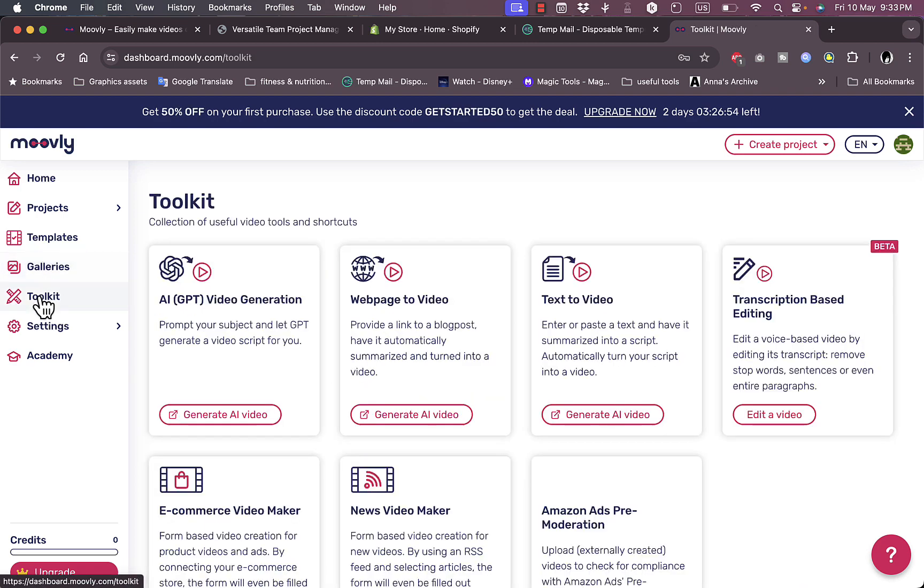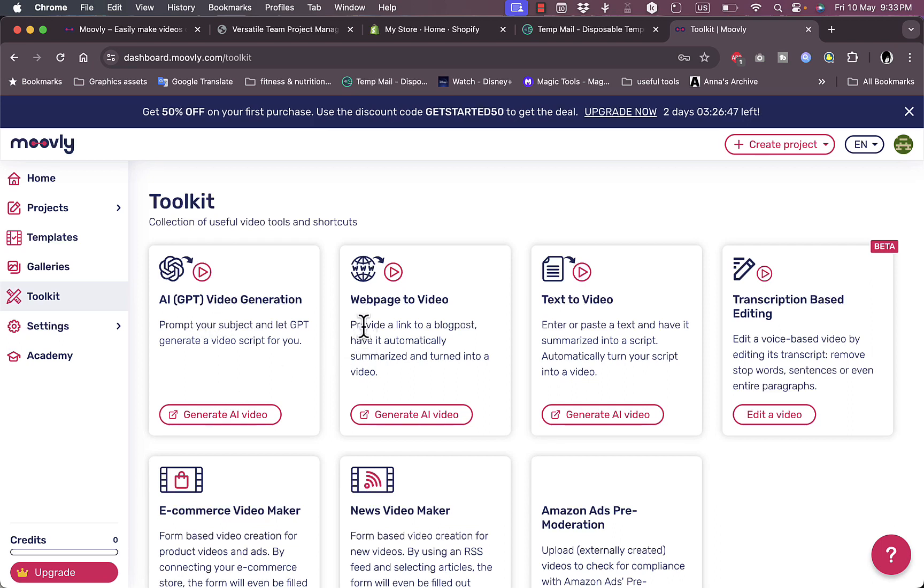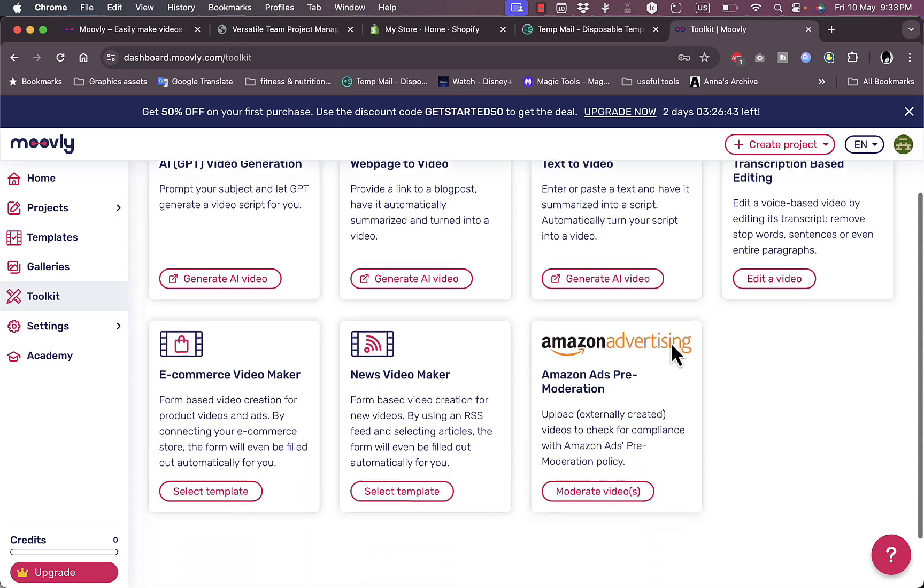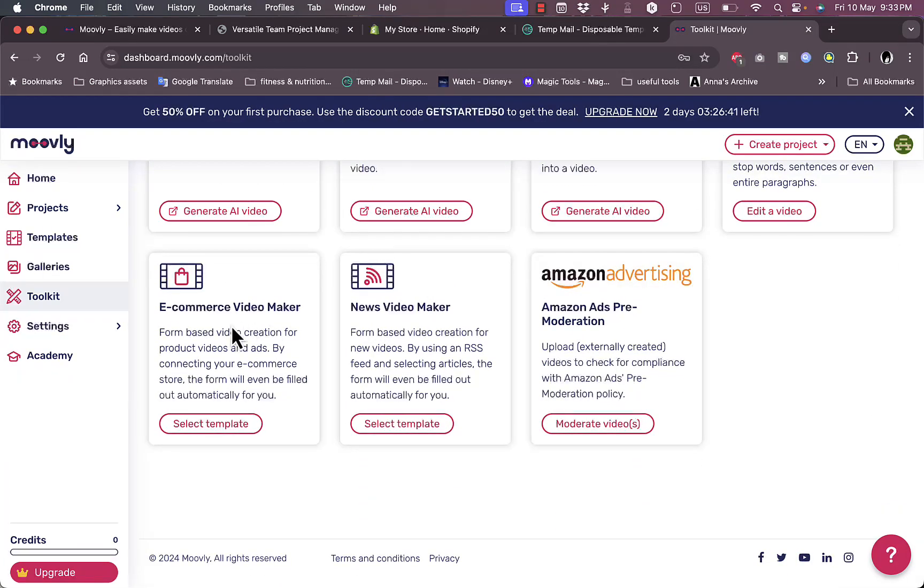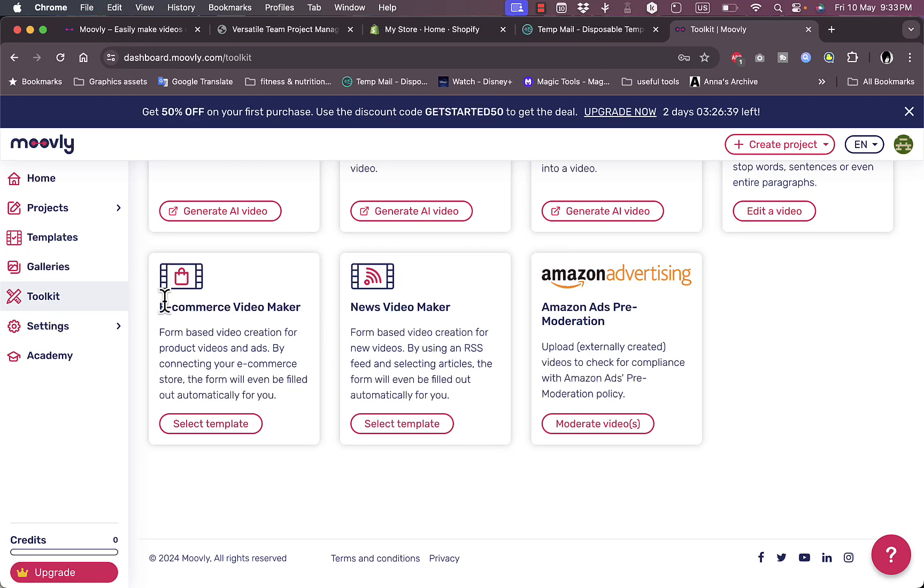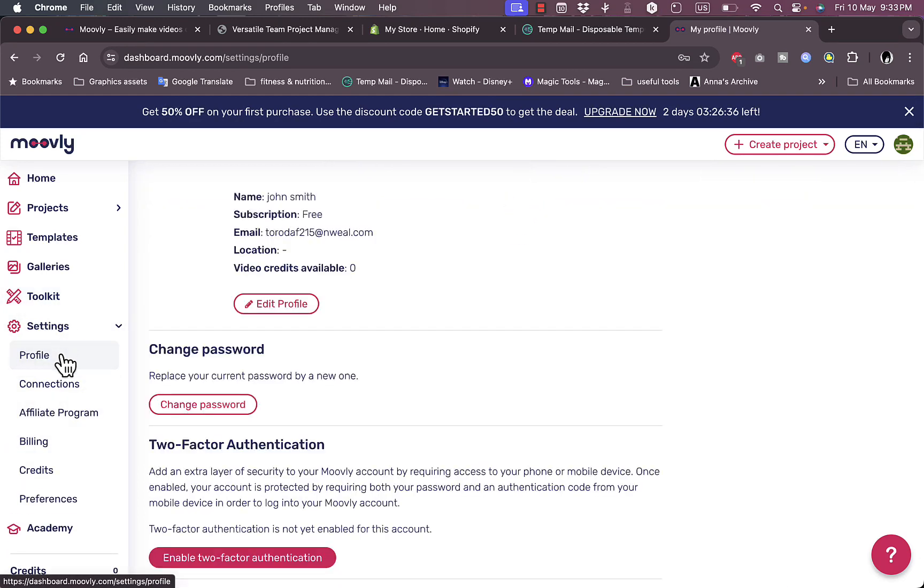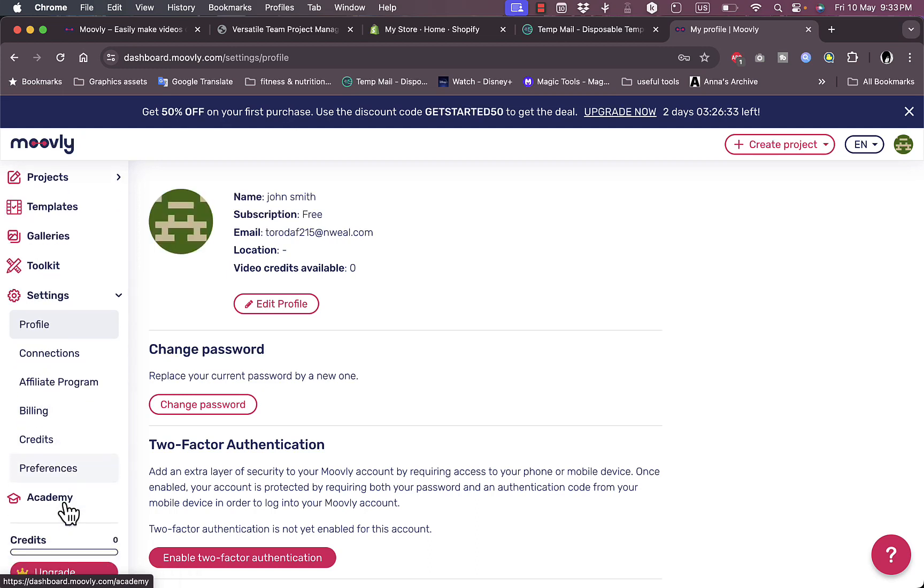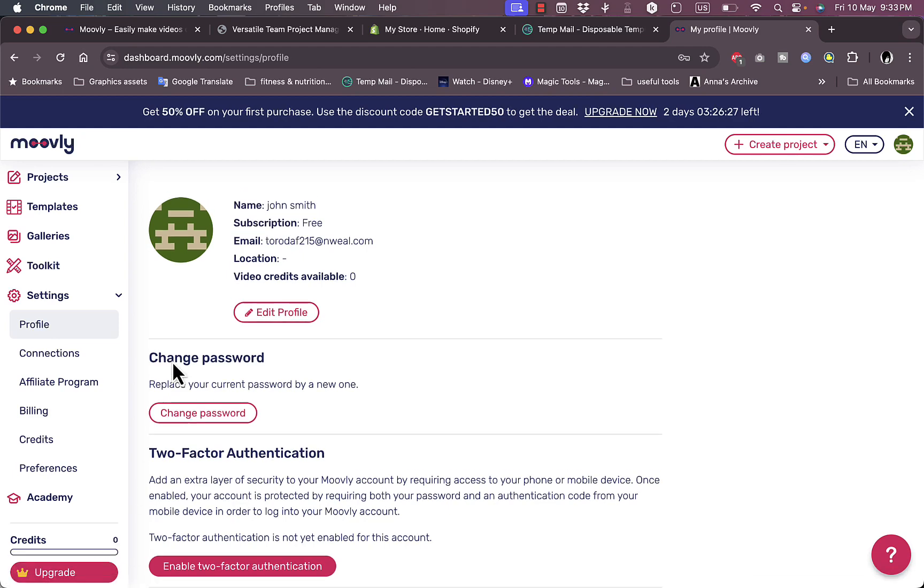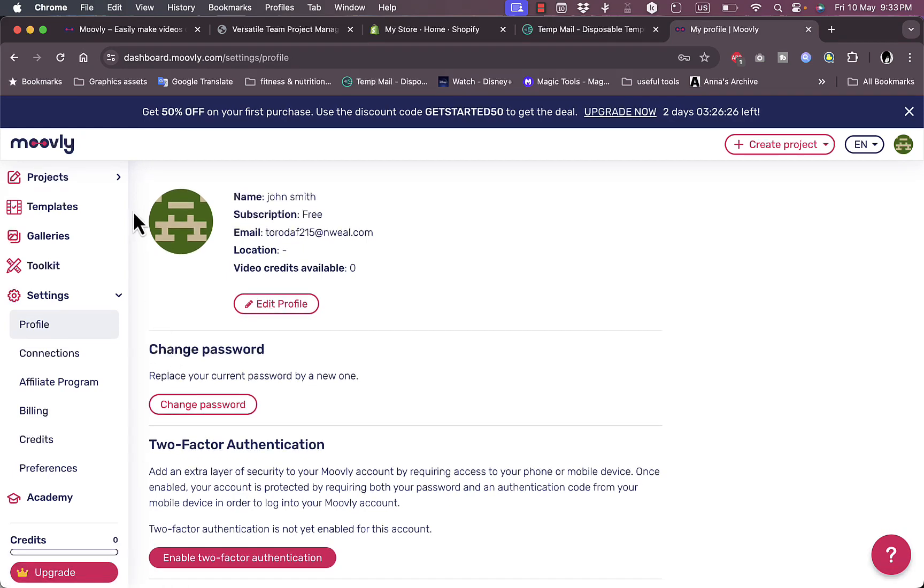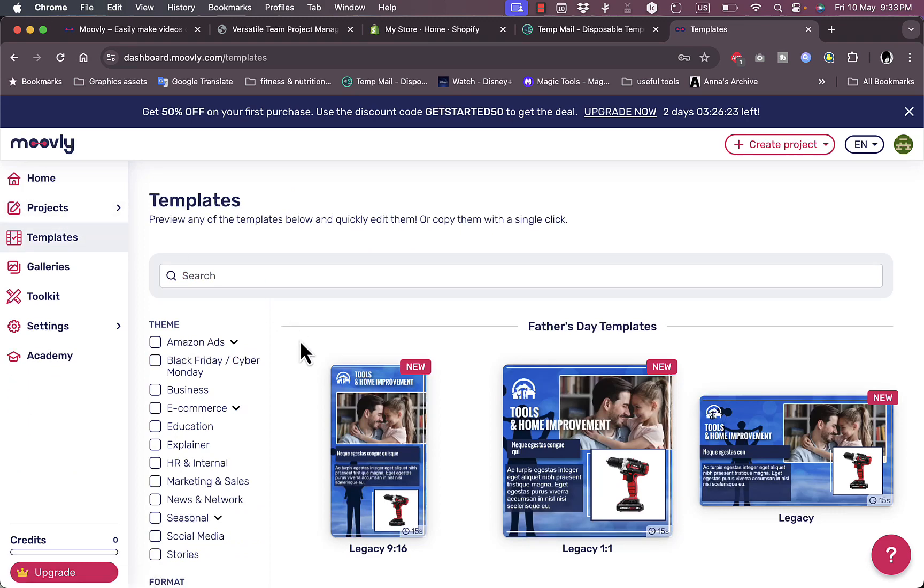I have the galleries - my own gallery and the group gallery for things we created. I have the toolkits which are the services I can use: generate AI video, generate video from a webpage, from text, from transcription-based editing, create e-commerce videos and news videos. I have my general settings for profile, connection, affiliate program, billing, credits, preferences, the academy where I can learn new skills, and the option to upgrade to a paid plan.